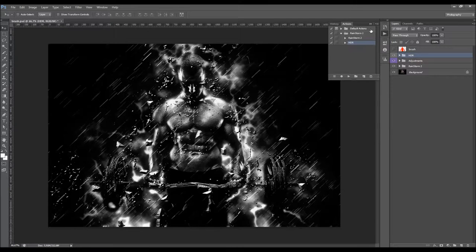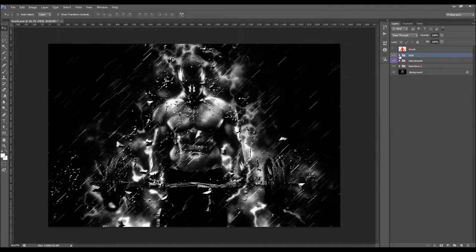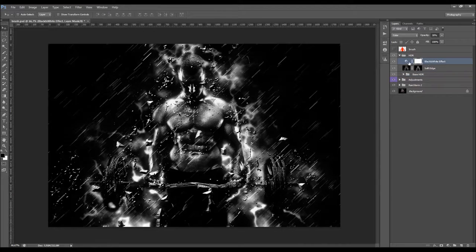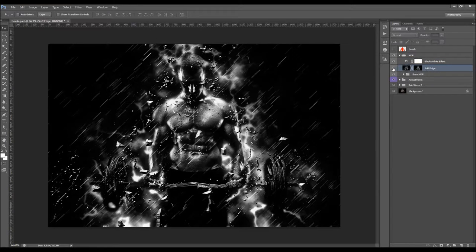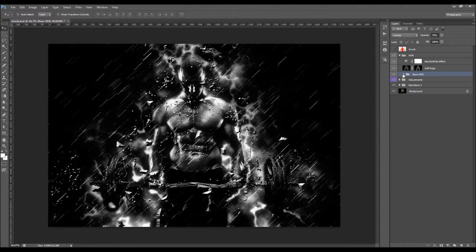The action has just stopped. Let's see what we've got — this is the HDR effect. When you open the folder, there are a lot of layers, but what you'll mainly change is the opacity of the base HDR layer. This gives the soft edge effect to the photo. By moving the opacity slider, you control the strength of the HDR effect.